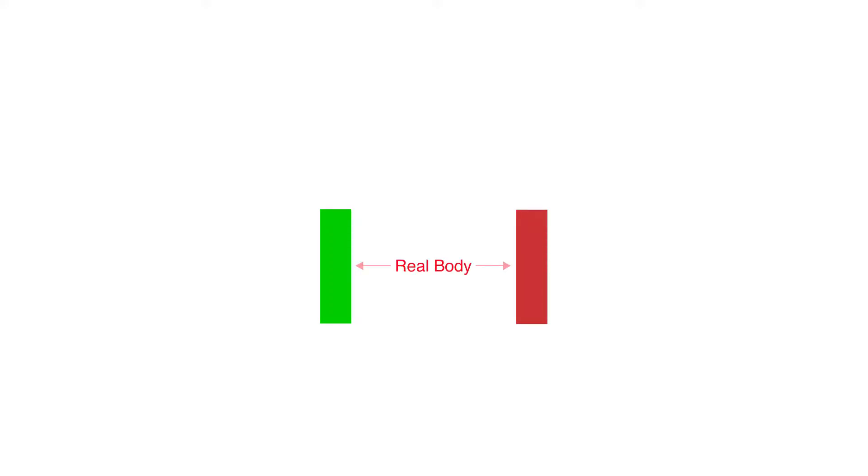The main rectangle in the symbol is known as the real body, which is used to display the range between the open and close price of that time period.